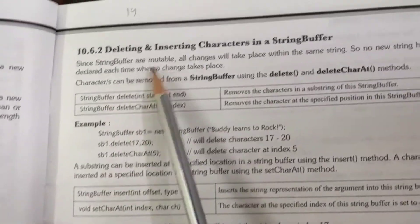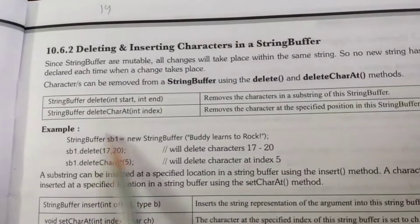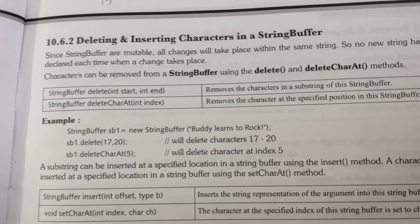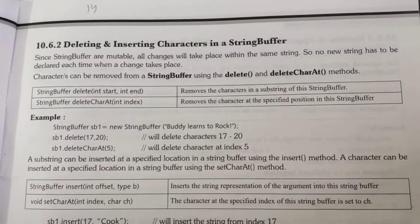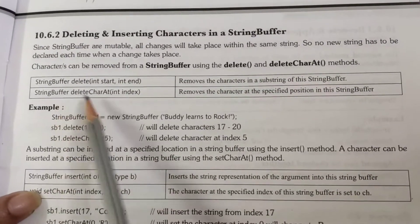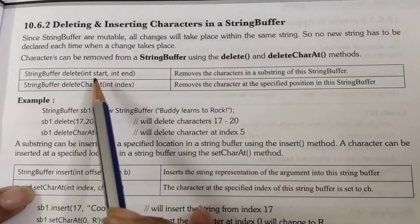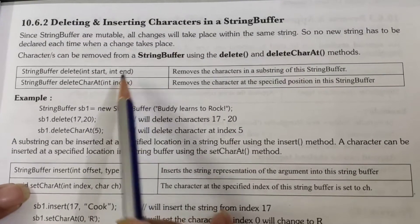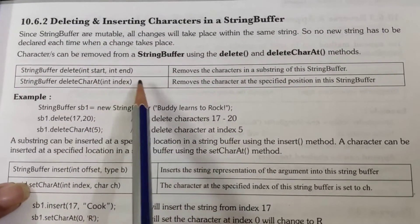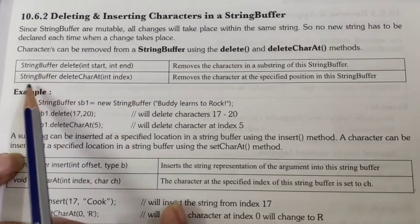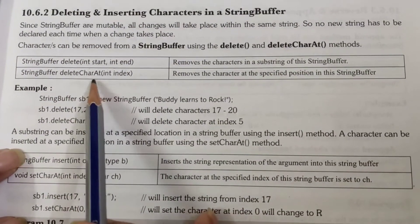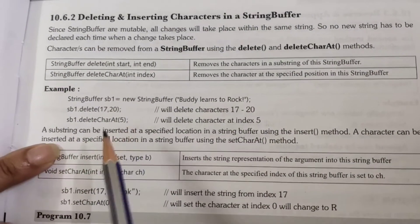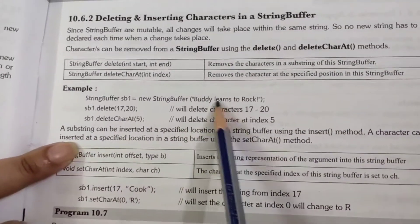The next method covers deleting and inserting characters in StringBuffer. Since StringBuffer is mutable, its contents can be deleted and inserted. For deleting contents we use delete(int start, int end), which removes the characters between the start and end indices. Similarly, deleteCharAt(int index) can be used if you want to delete a particular character at a specific position.